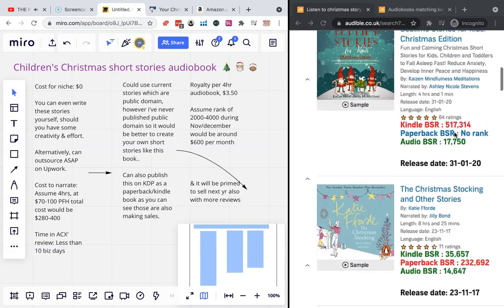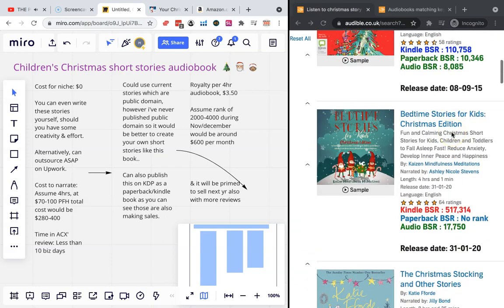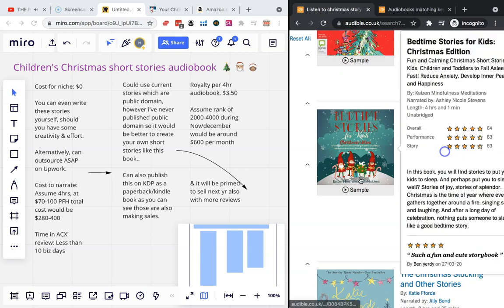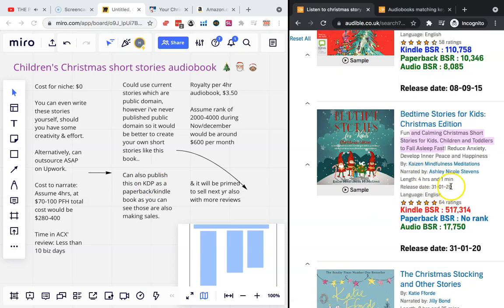So you can see this niche has a lot of potential. The one I like most is this one. The angle they've taken is it's like calming stories to help send people to sleep, four hours long. It's a really good length and I would try and imitate something like this. If you want to keep the cost down, you can write these stories yourself if you have some effort, some creativity.